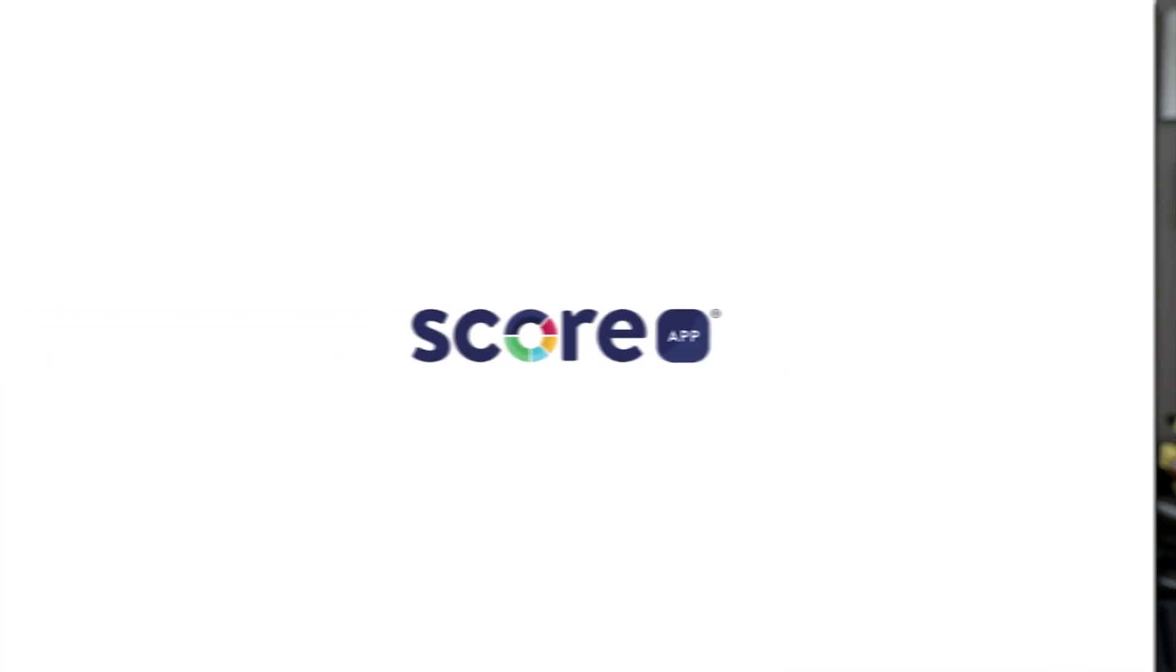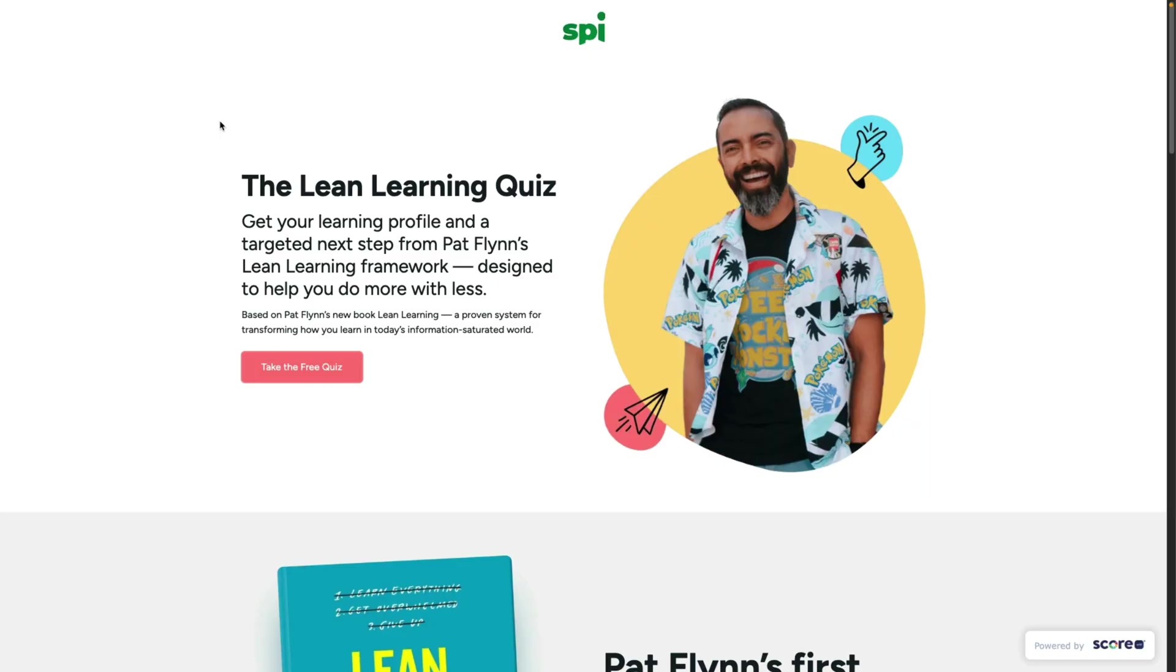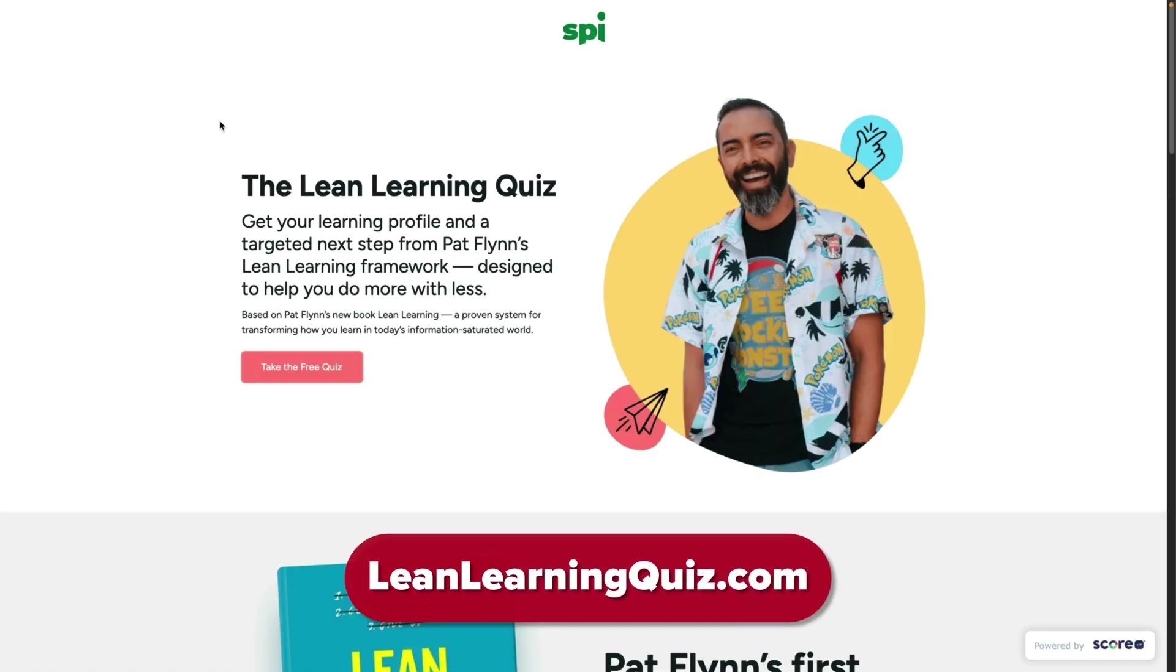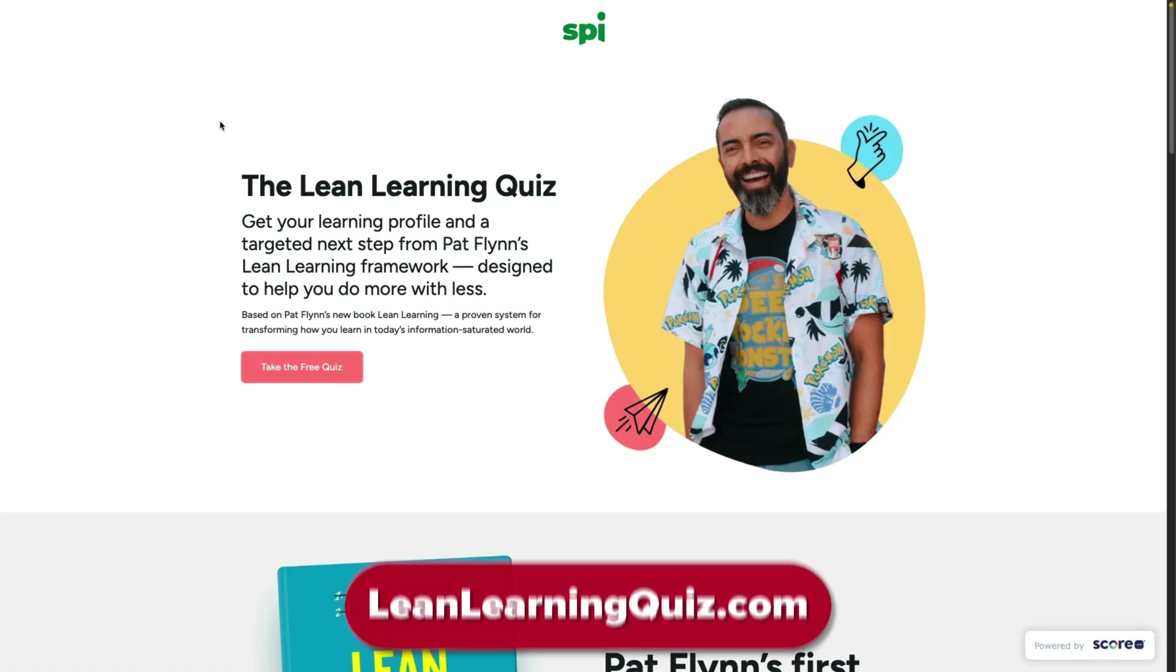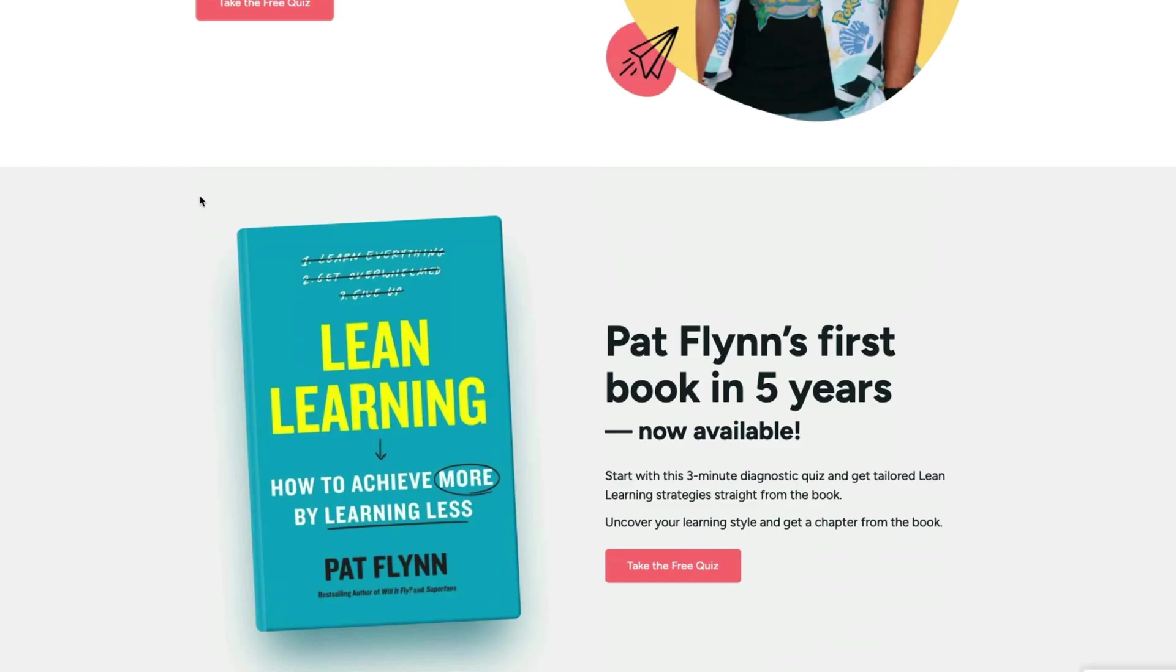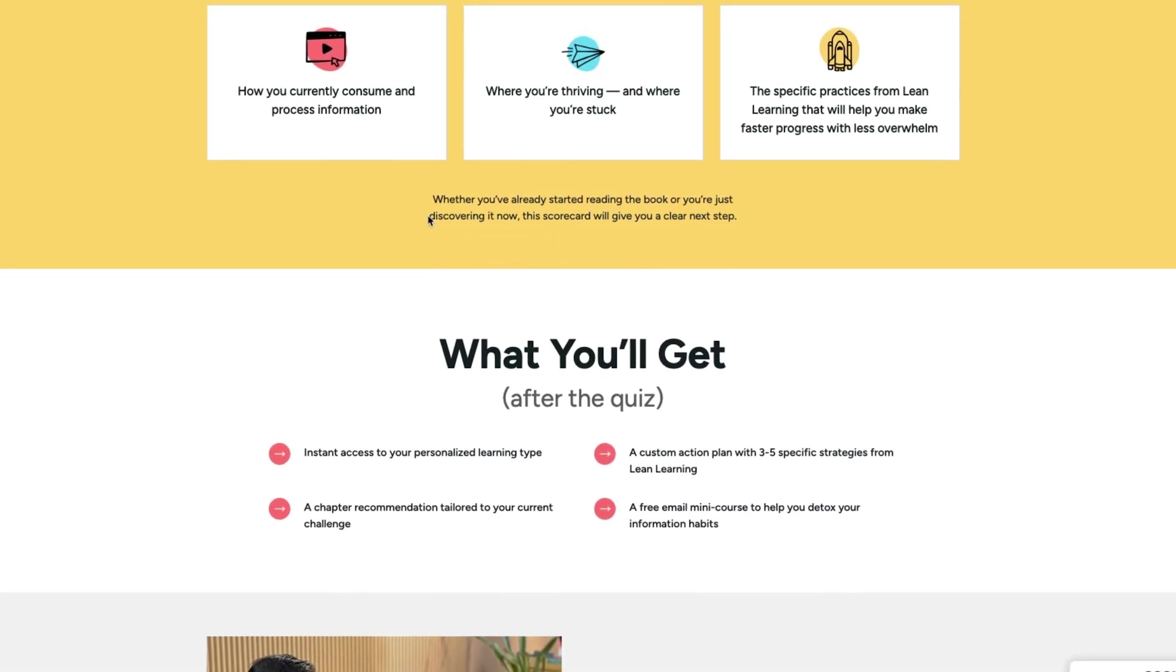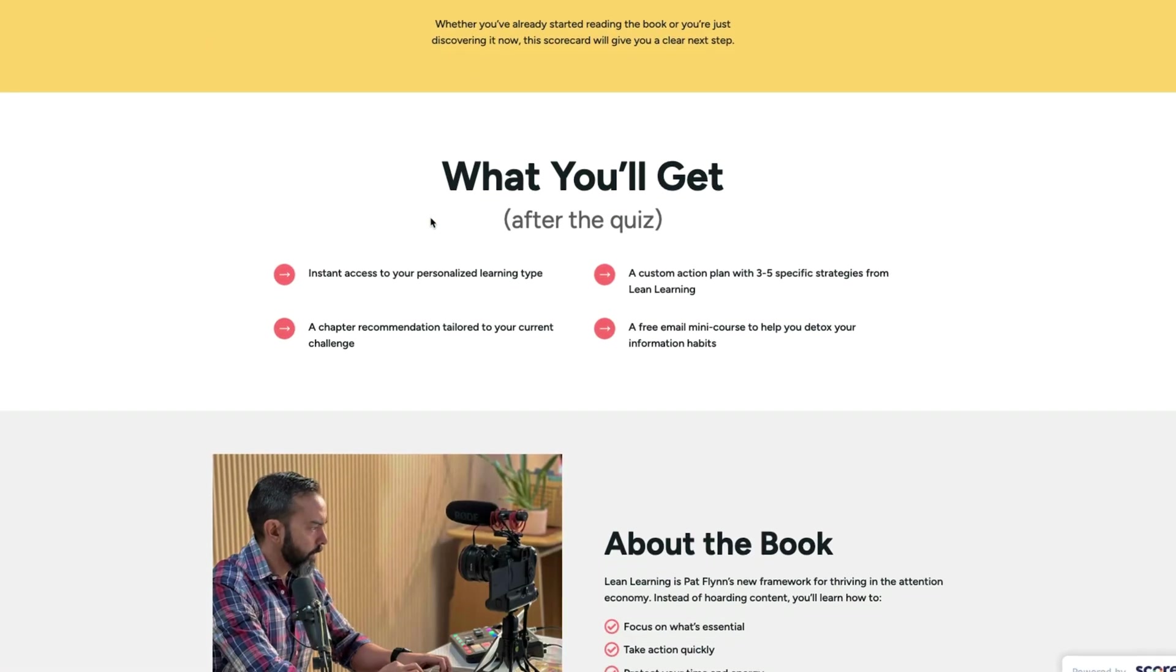Next, this is tool number nine here on the list and it is a great one. It is called Score App by Daniel Priestley. Score App, we had Daniel Priestley here on the podcast not too long ago. I use Score App to generate leads from my book, Lean Learning. In fact, if you want to check it out in its form right now, you can go to leanlearningquiz.com. That's actually Score App in use for my business to generate leads for Lean Learning and our brand right now. So what Score App does is it allows you to create an online quiz but the beauty of this is that number one, it's relatively easy to set up but number two, what you do is you're building leads by creating value.